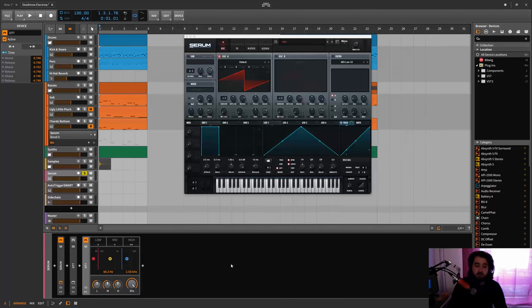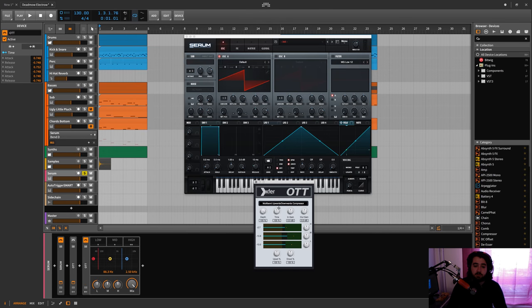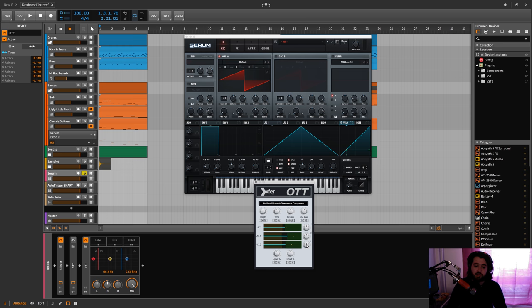So when you use the plugin OTT here you get your time to a thousand, your time to zero or ten, input output gain and your depth which is your mix, and the upwards and downwards compression. And then just like how loud each band is. And then also in the center we have this, we can move around the center position of the thresholds basically.